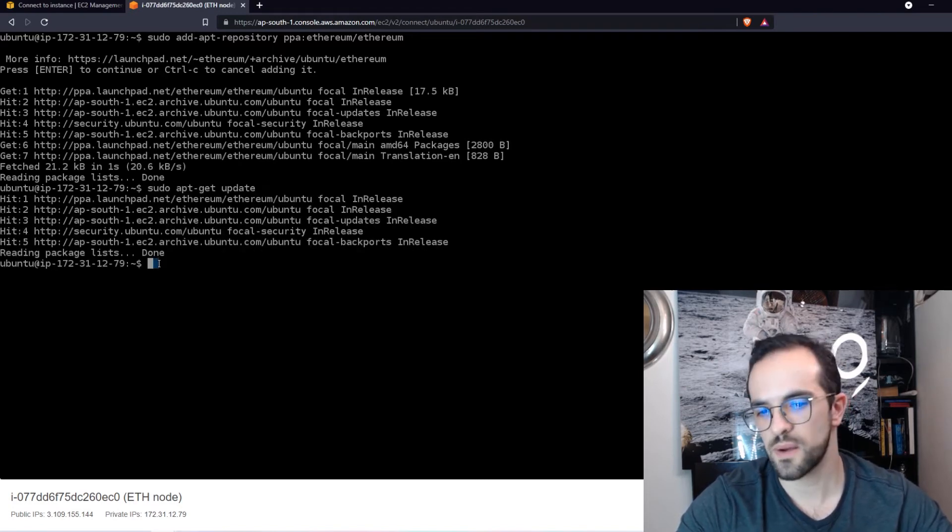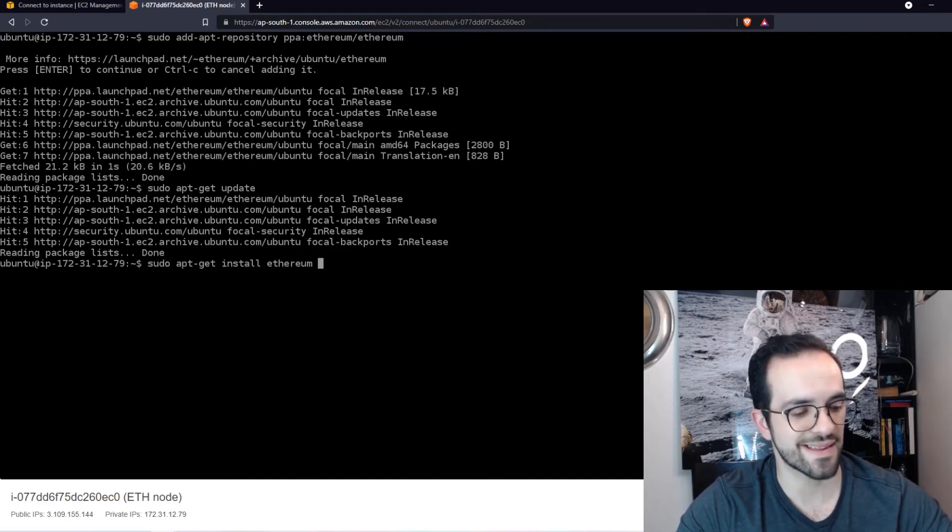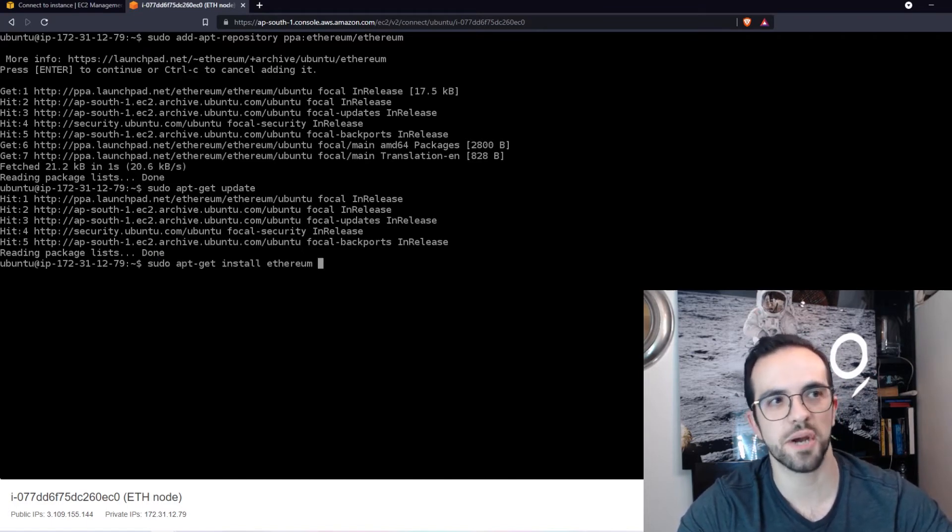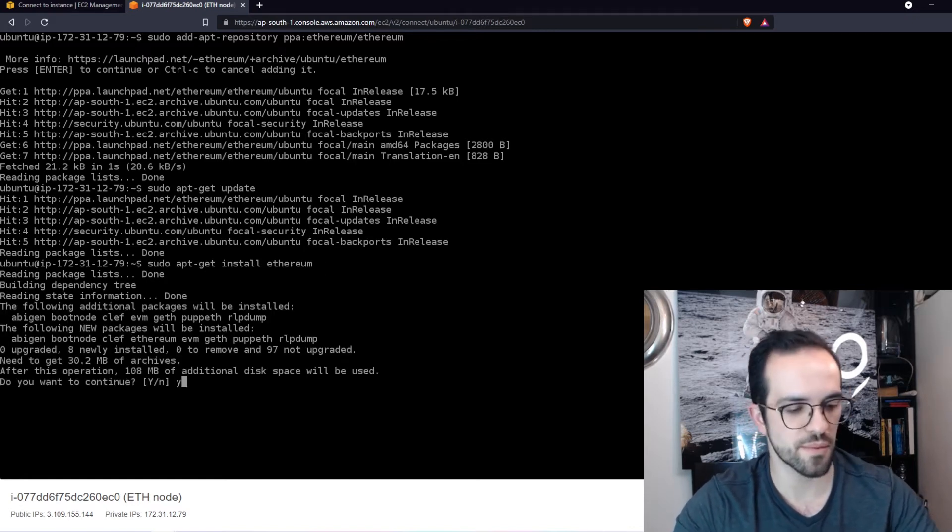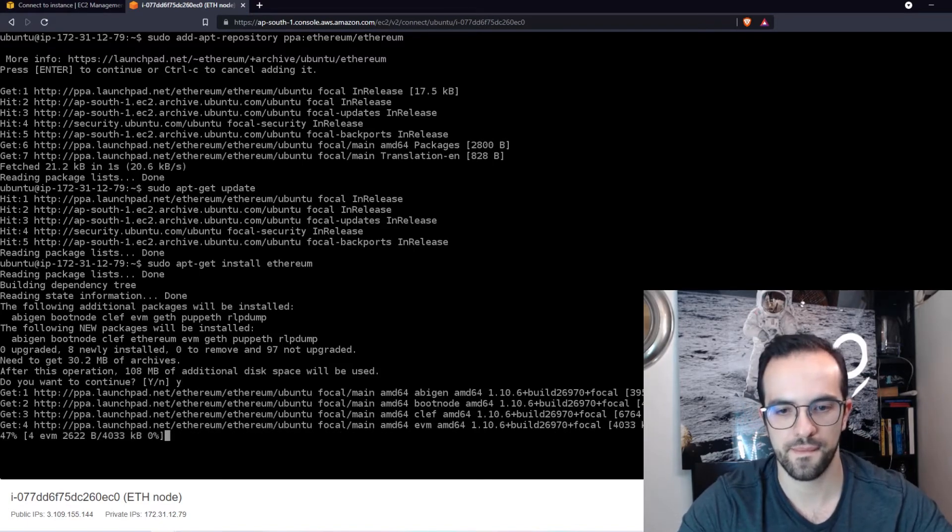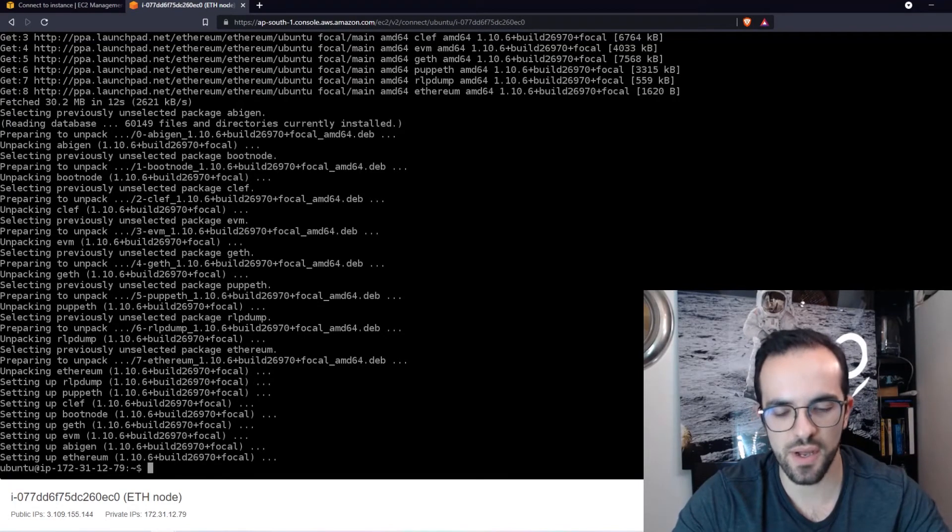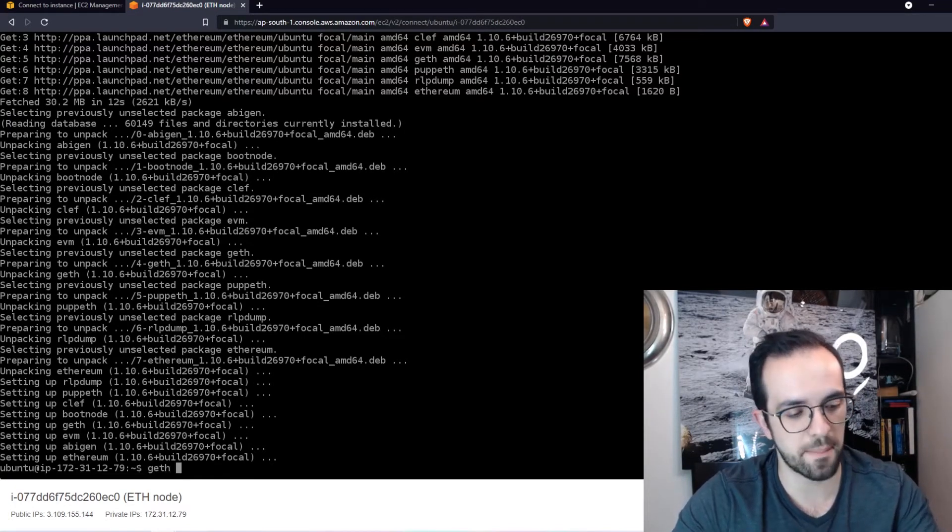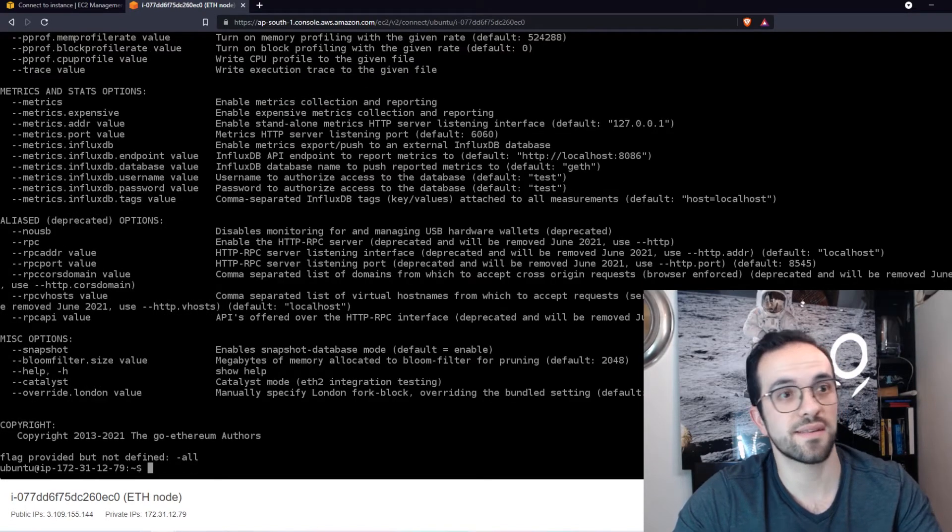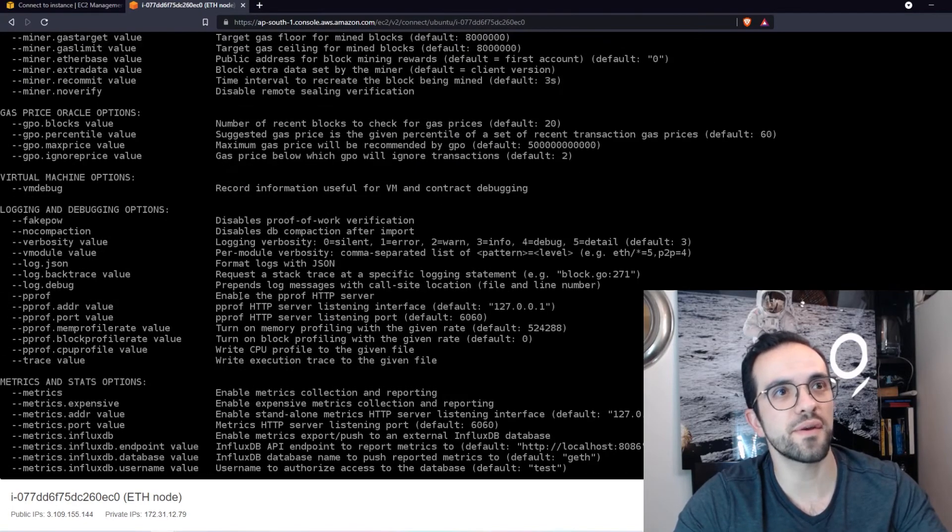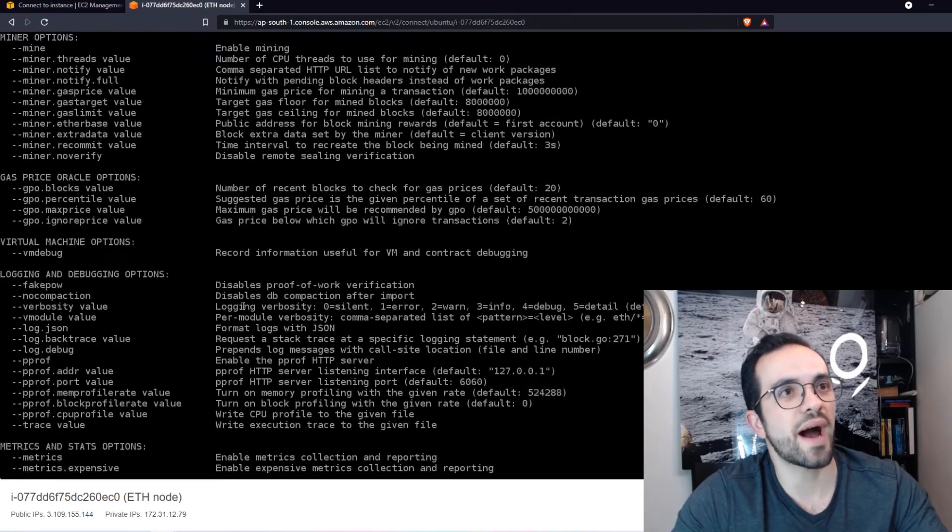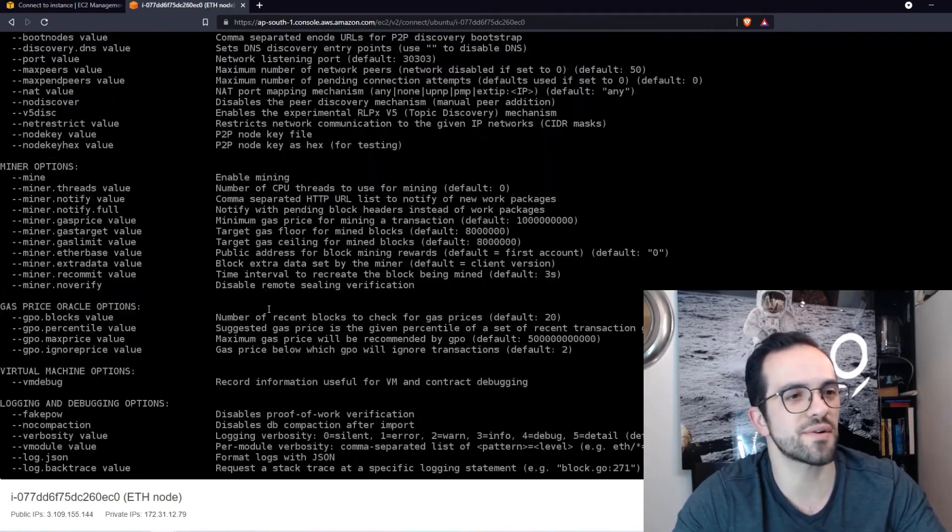And I want to install also the Ethereum Geth so that we can interact with the blockchain. So let's run this command. Do you want to continue? Yes, of course I want. Now that we have completed. If I type geth minus all, what do I get? I get the help from Geth from the Ethereum interface. So I already have Ethereum Geth means that I can already start interacting with the blockchain.